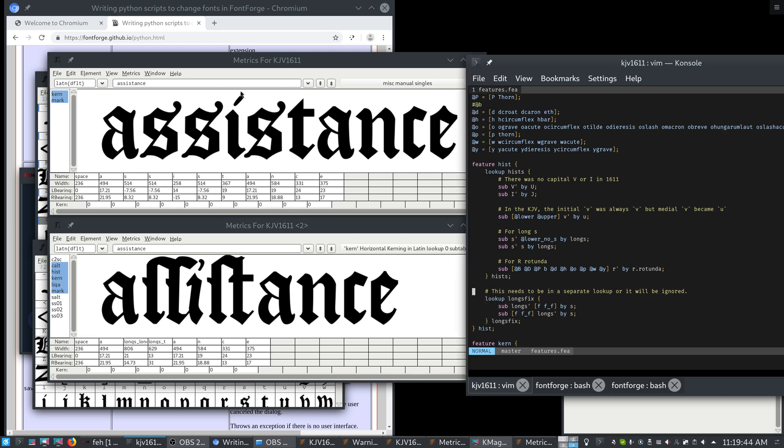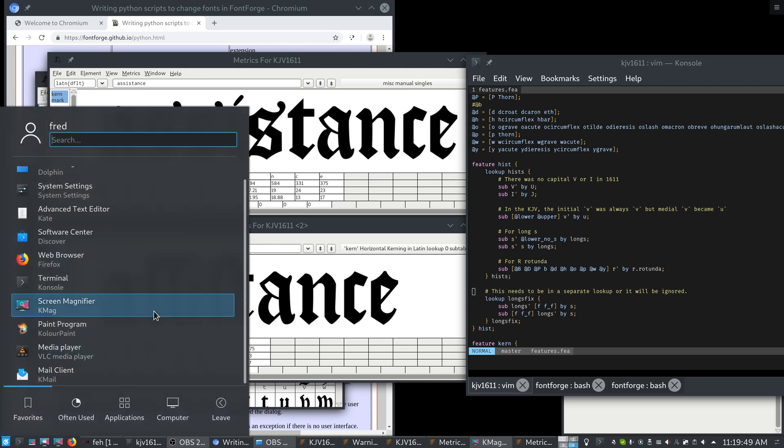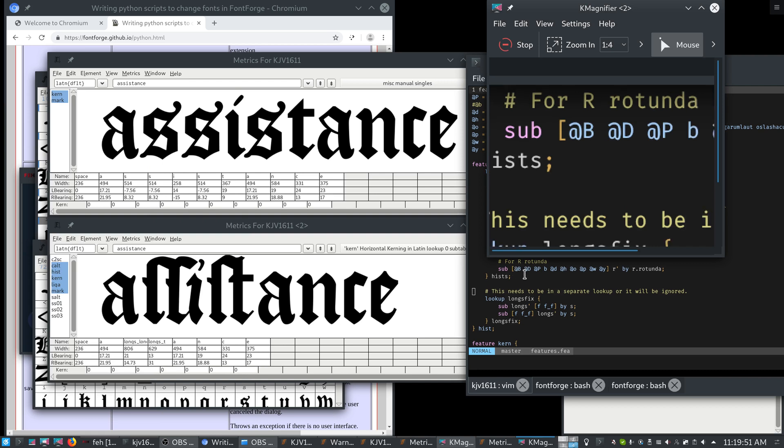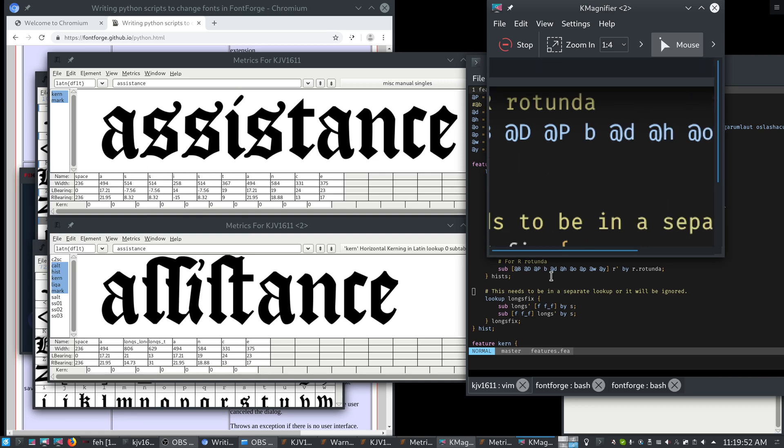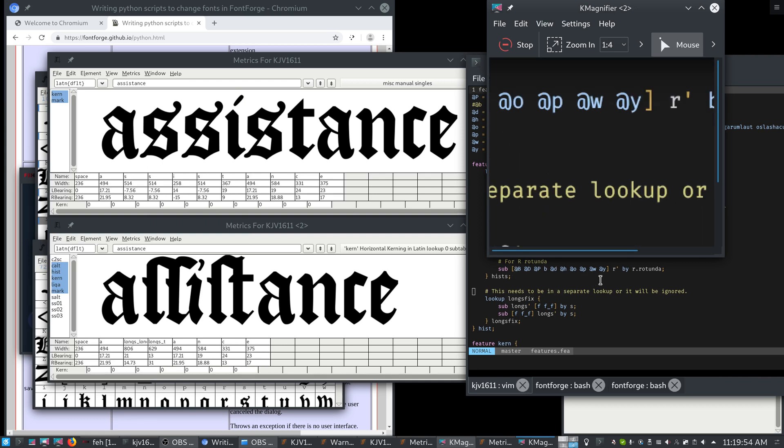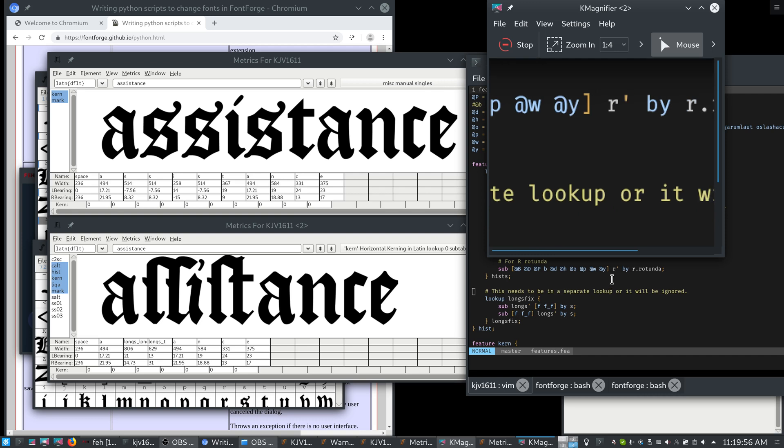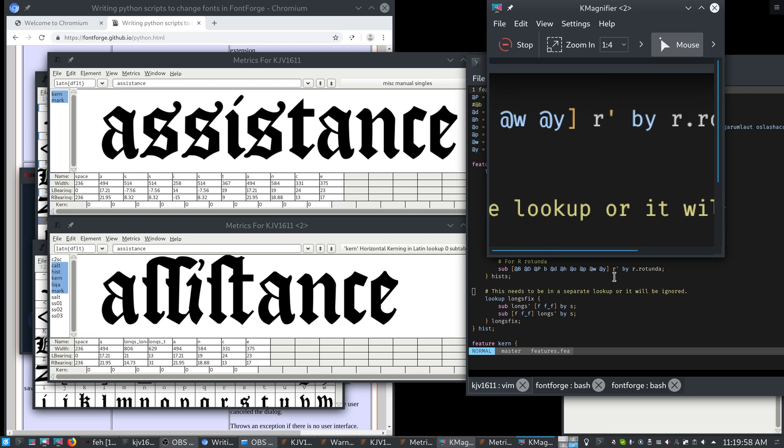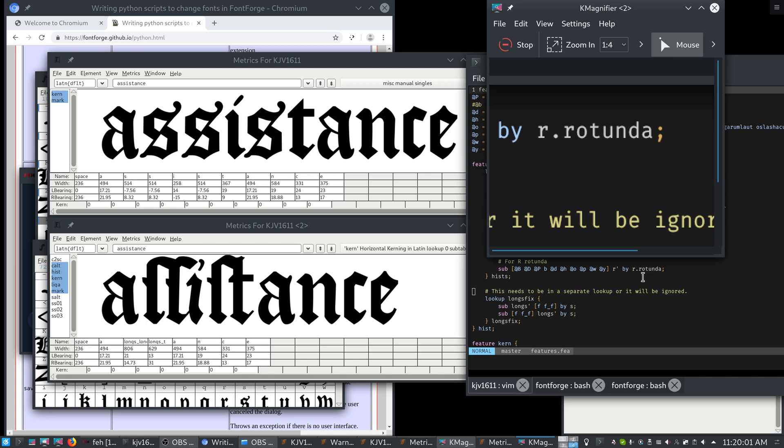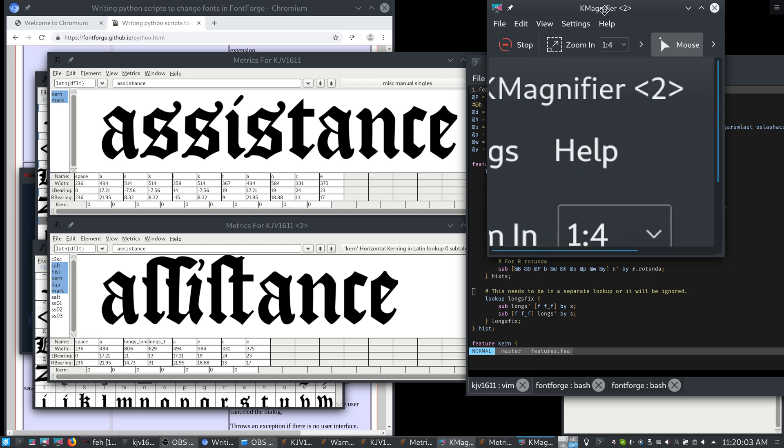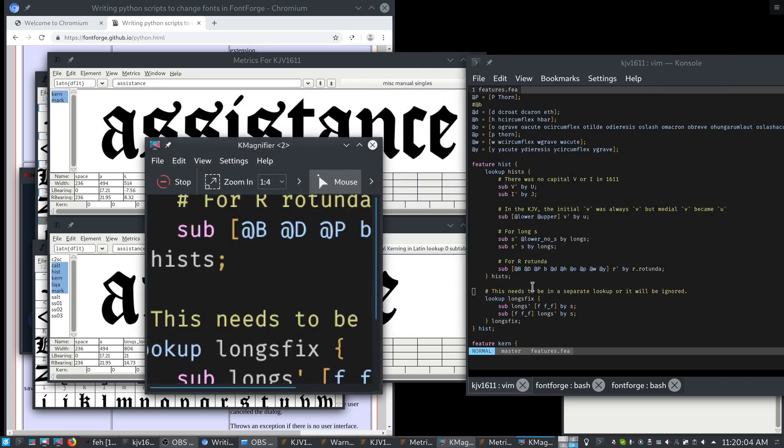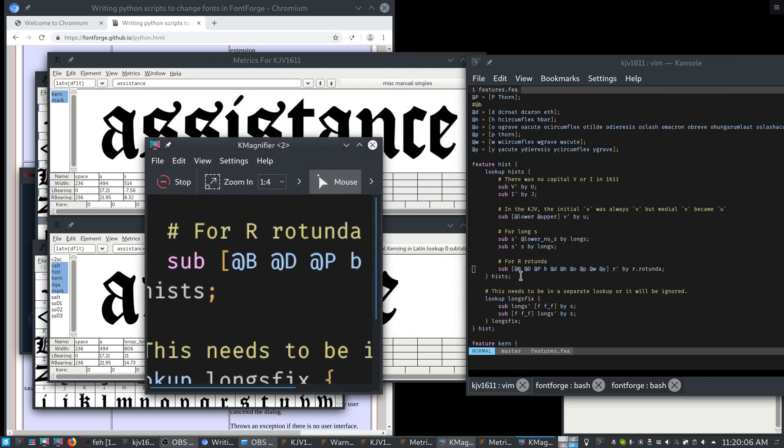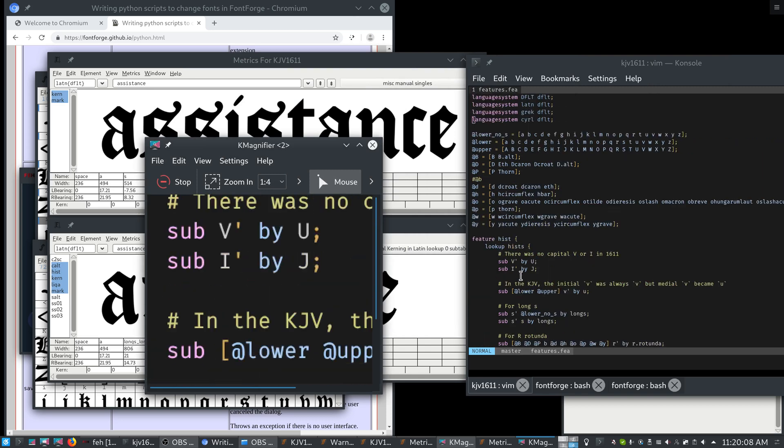We also have an R rotunda feature. So similar to the lower upper, any B, D, P, D, H, O, P, W, or Y, followed by an R, and the R has the apostrophe, the R becomes the R rotunda by substitute. You might wonder why there are at signs before the P. That's because my font has a lot of different glyphs. It has a lot of different accented glyphs that the original book did not have.